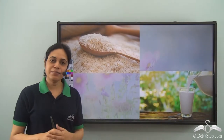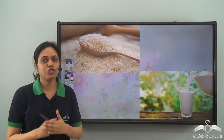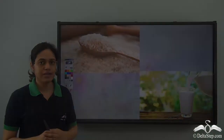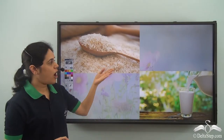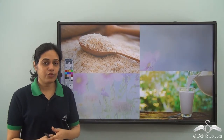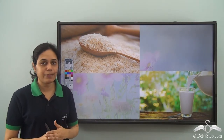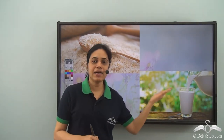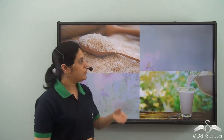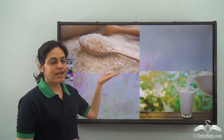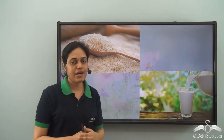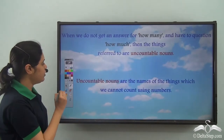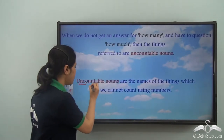But what about rice and milk? Can you count the number of rice, or if I ask you 'how many rice are there,' will you be able to give an answer using numbers? No. If I ask you 'how many milk are there,' will you be able to answer that? You will not be able to. So, we cannot count things like rice and milk, and such things are called uncountable nouns.